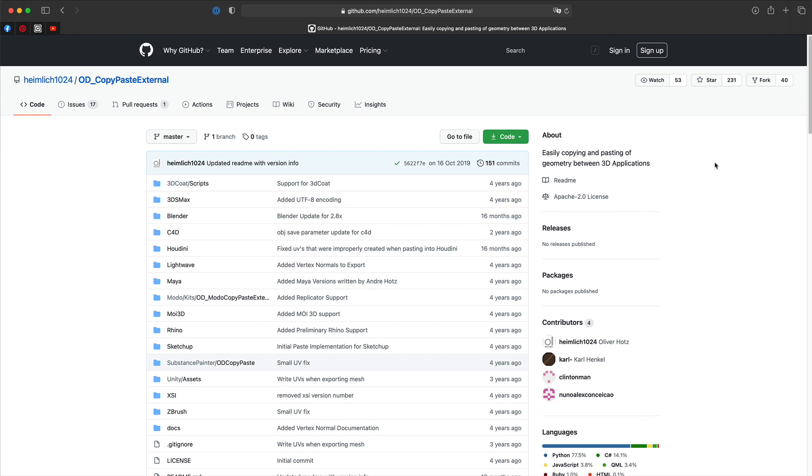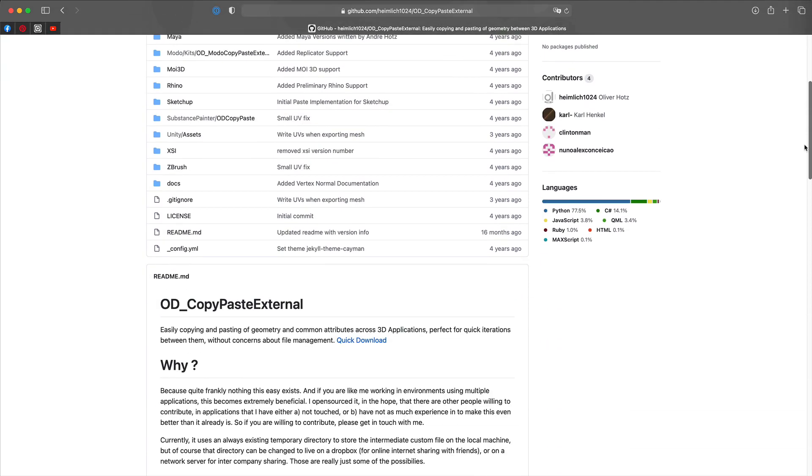Hopefully everyone is aware of OD copy and paste and its ability to copy and paste geometry between all of these apps. If you're a Lightwave user currently learning a bit of Blender, here's a few basics when swapping geometry between apps.